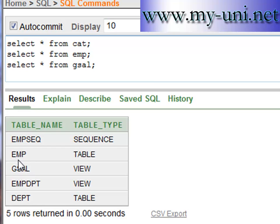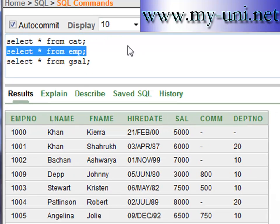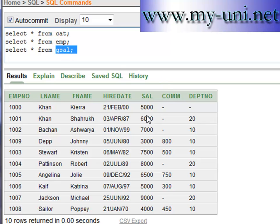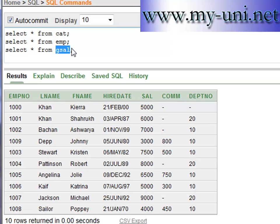We are building our SQL learning with the help of the EMP table. We created a view using a complex query yesterday. The EMP table shows employee number, last name, first name, hire date, salary, commission, and department number. We created a view to get the sum of salary plus commission of the employees — that view is G_cell. Because the query was quite complex, we saved it as a view so we can reuse it simply.